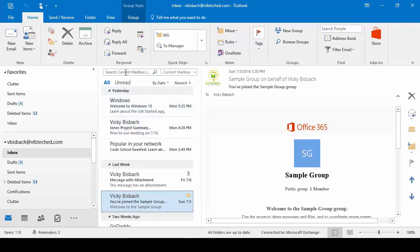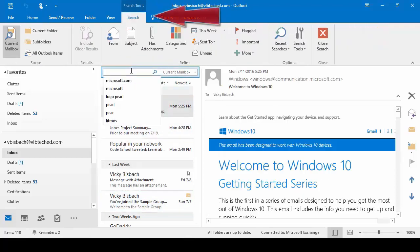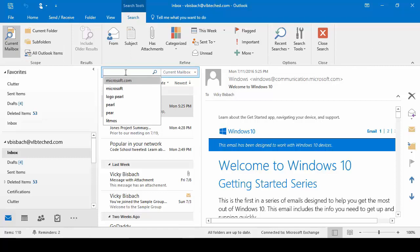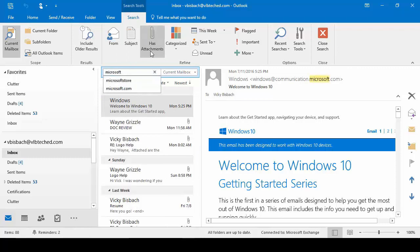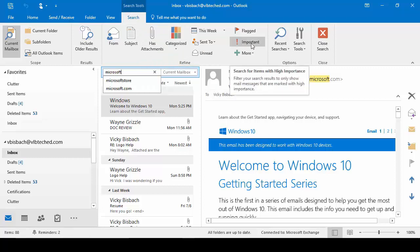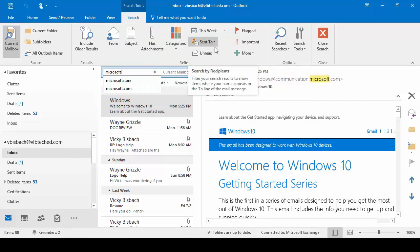Another contextual tab available is our Search. If we click within the Search area, we get our Search Tools Search contextual tab — because we clicked in the Search box. Once you do that, it gives you all the options available for creating your search. We can refine our search — does it have attachments, does it have a specific category, do we want only important messages, if they were sent to certain people, unread messages, and so forth. We get all these options from our Search contextual tab.